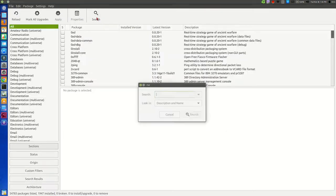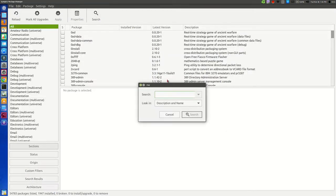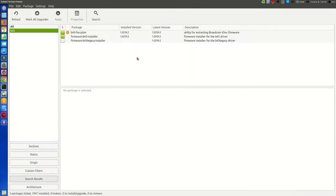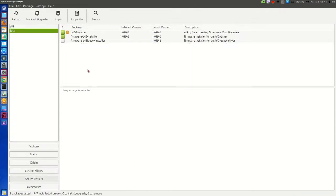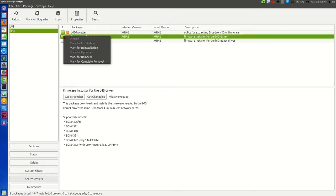Go to search and search for b43. Here you will see three packages, and the second one is for Wi-Fi driver. Click on this.